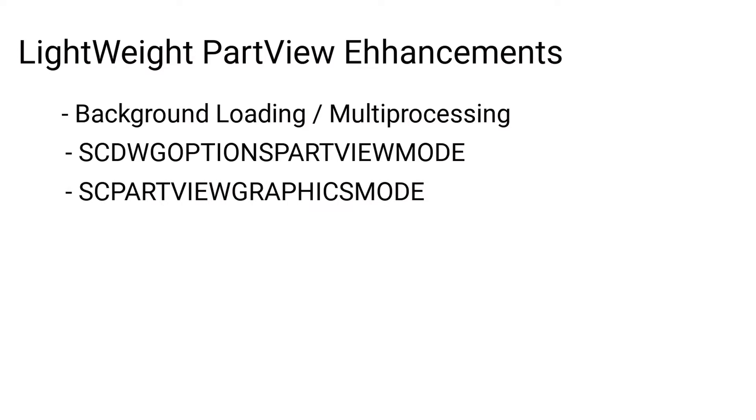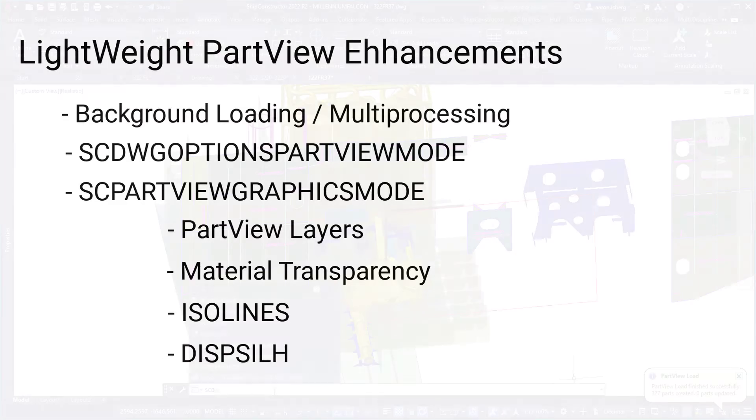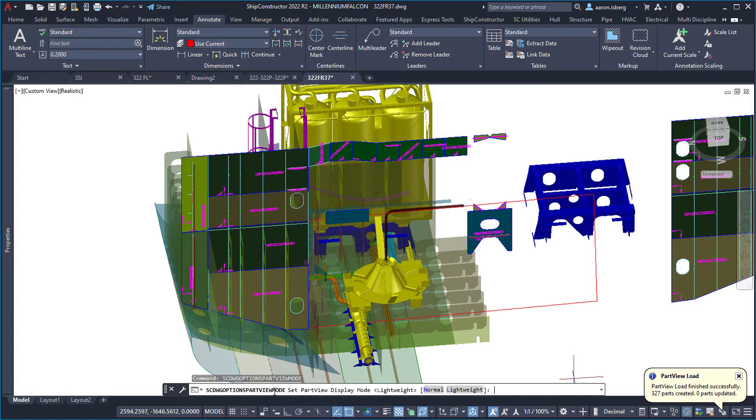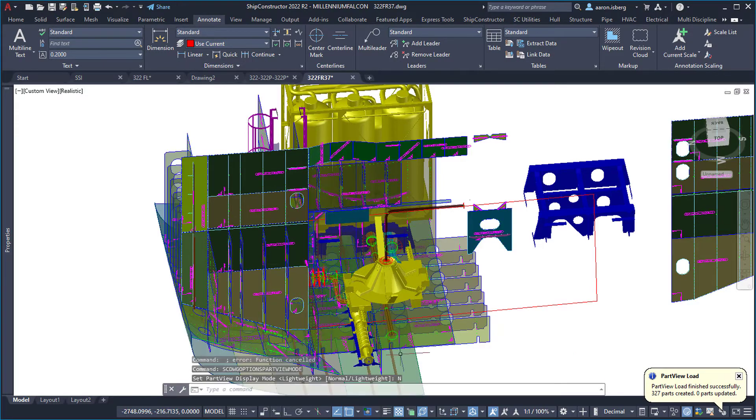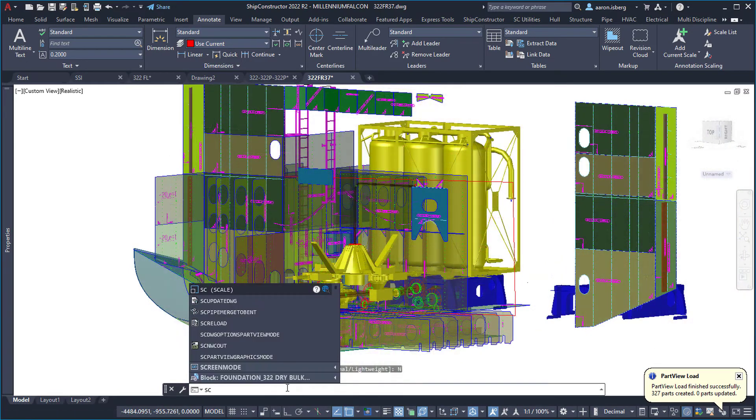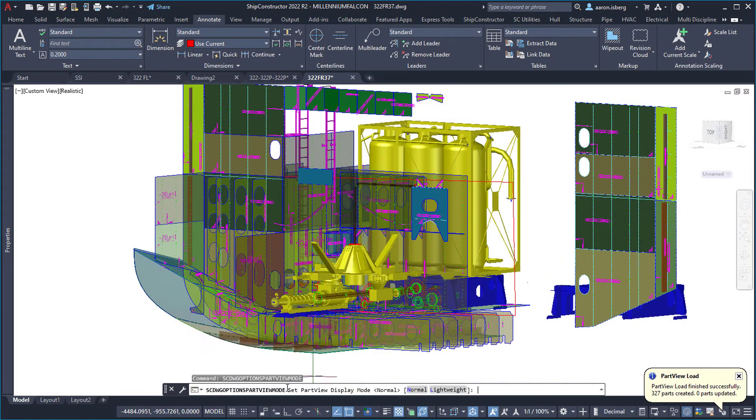...the part view graphics mode optimizes performance settings such as part view layer, material transparency, ISO lines, and display of silhouette edge parameters. With the addition of these modes and settings, users can now customize the balance between detail and performance to suit their needs and can make greater use of part views to provide more context for their work.